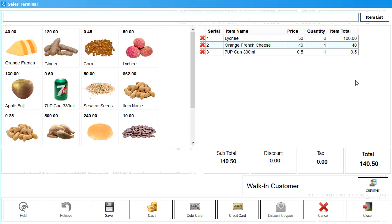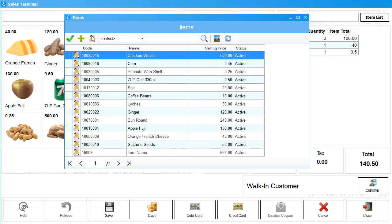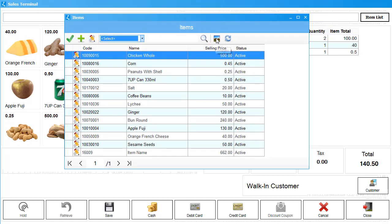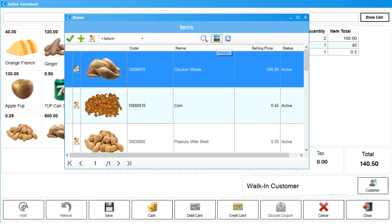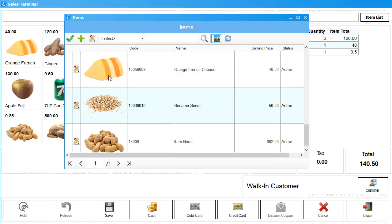In addition, you can view all the items currently in Linked POS by clicking on this Items List button. You can search for items using a specific criteria, or you can look for specific items by looking at their images.